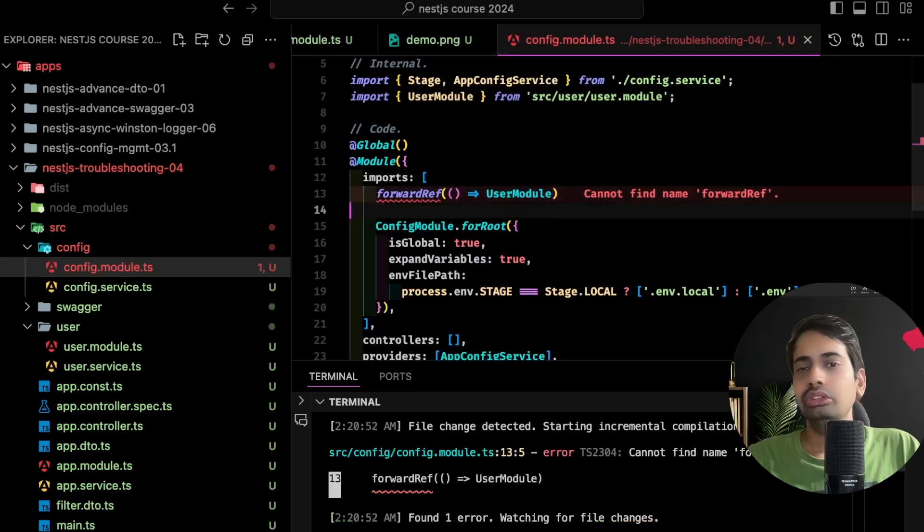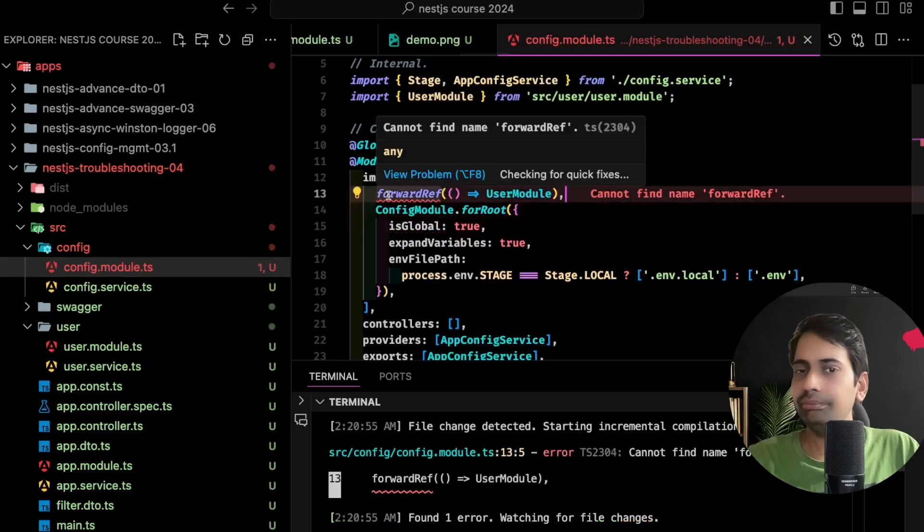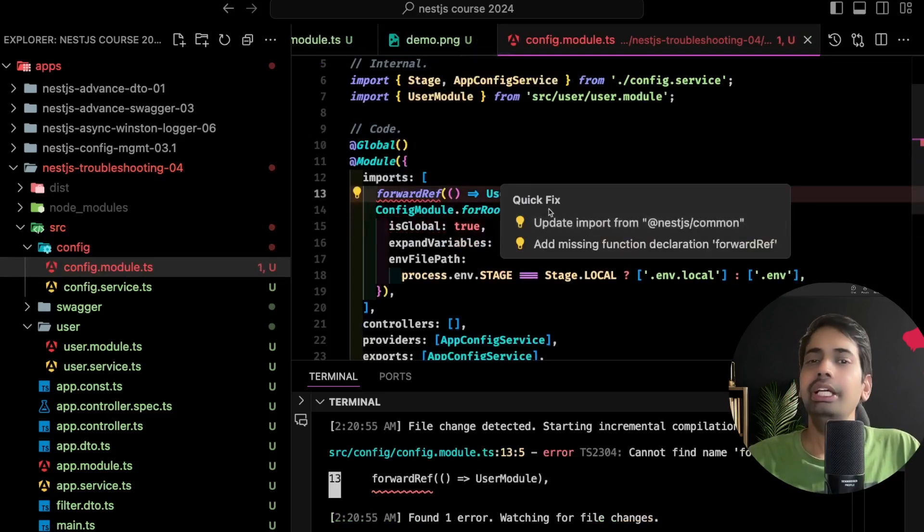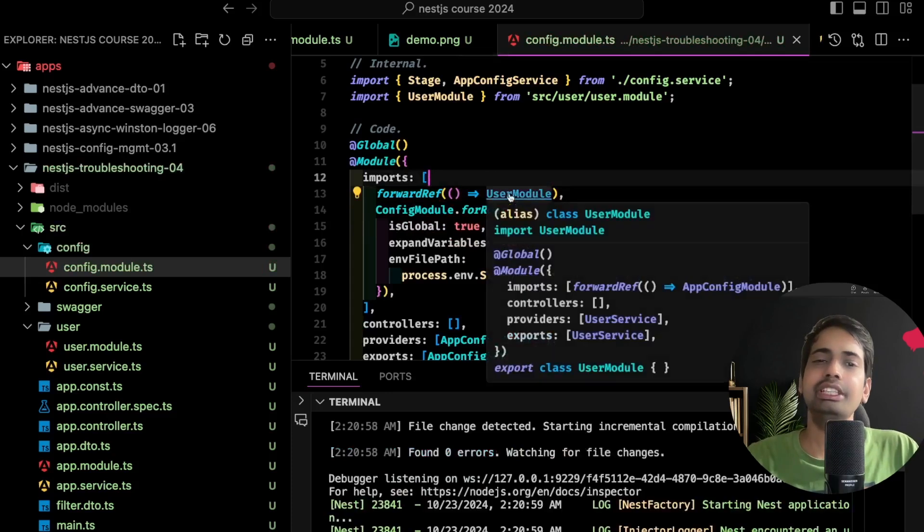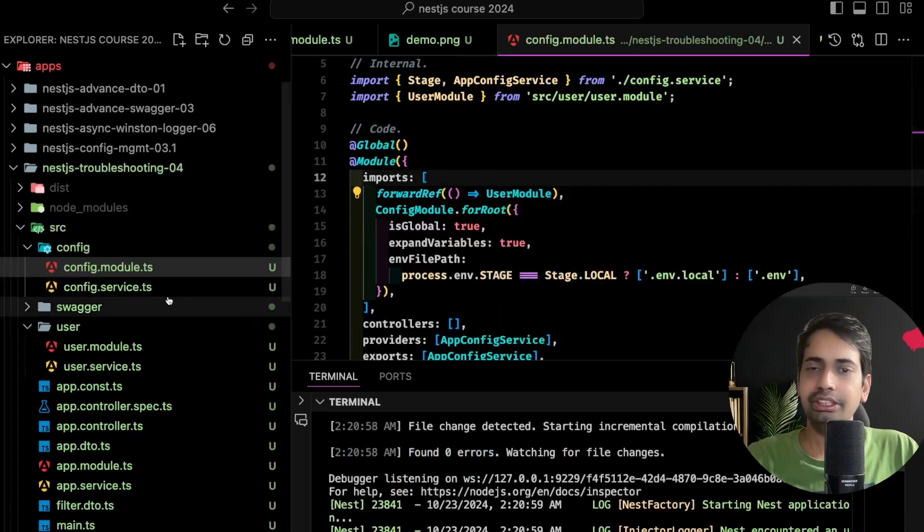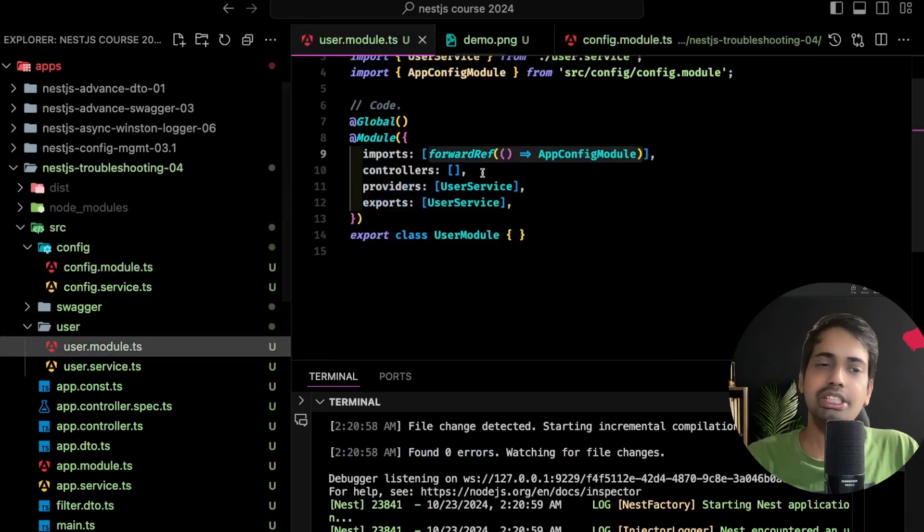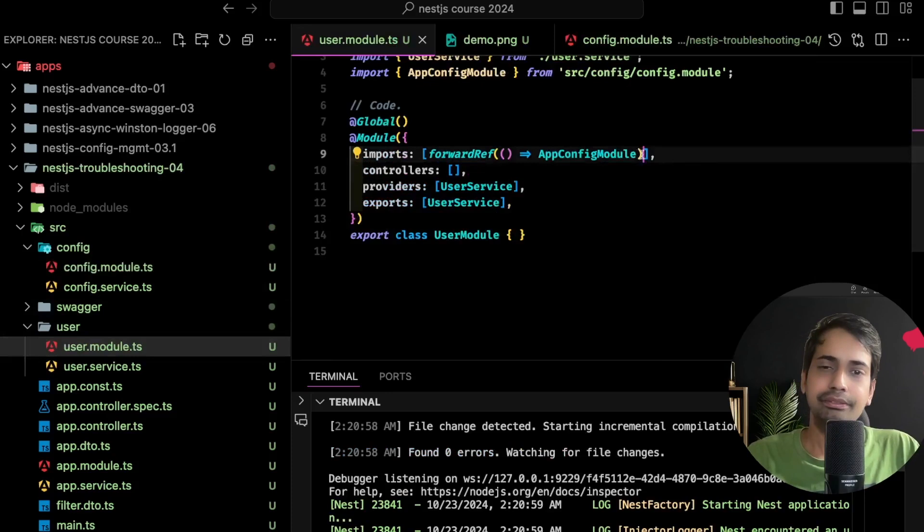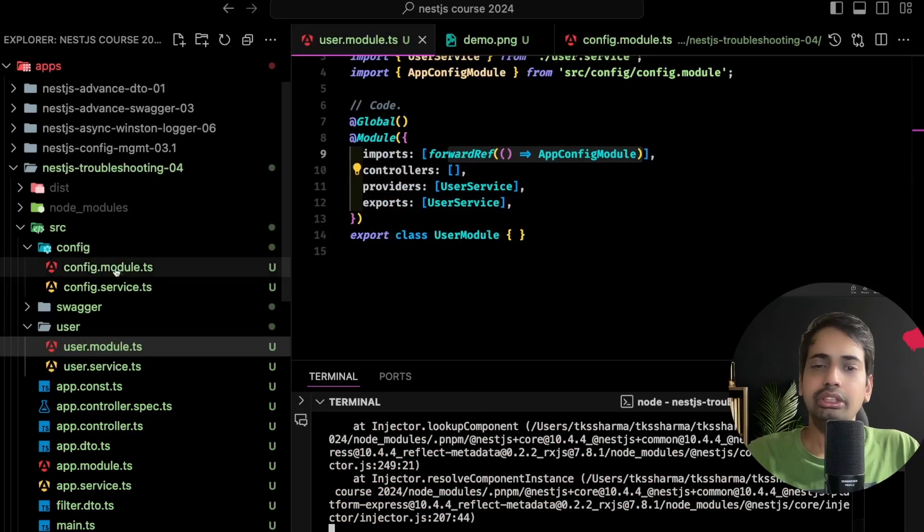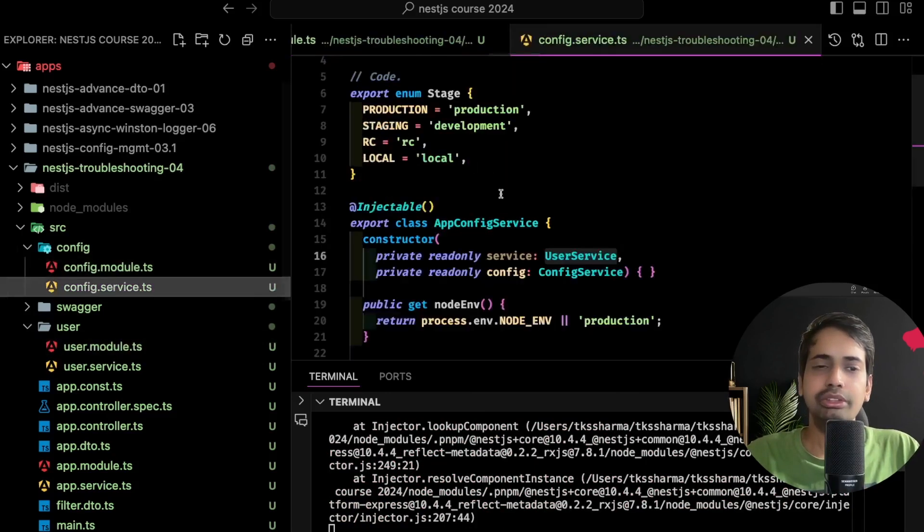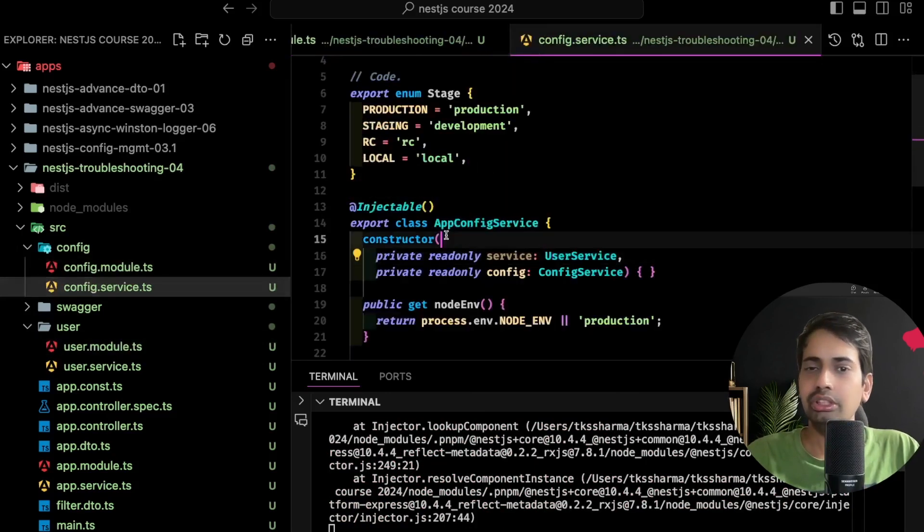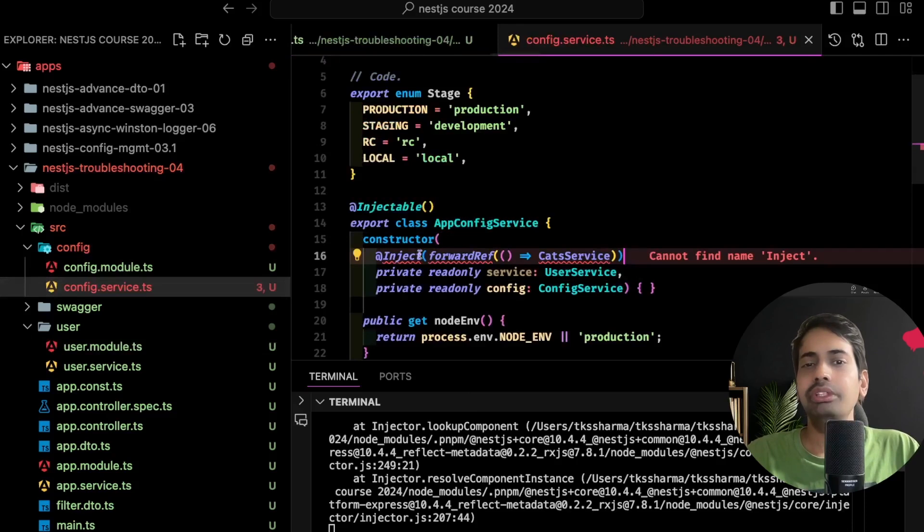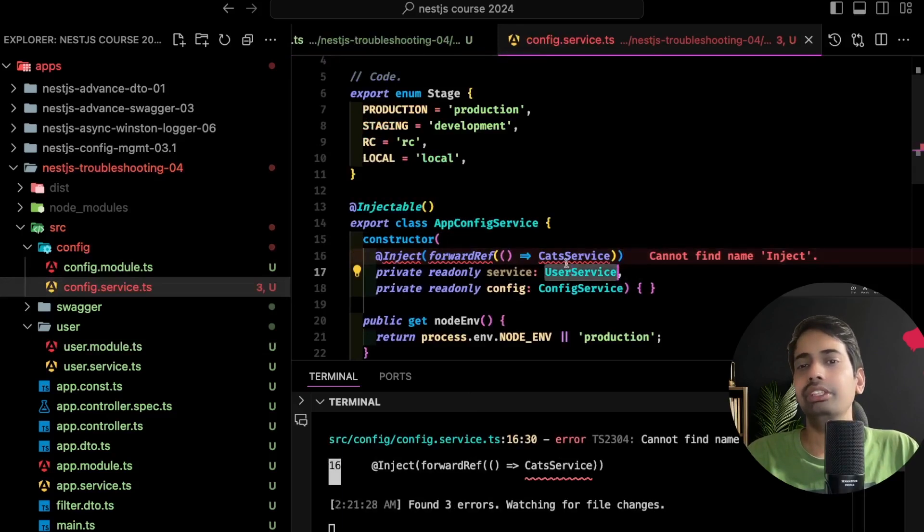So this is step one to fix it. Now step two will be inside the services where we are injecting - injecting the user service and config service interchangeably. So here, let's go to our service. Here we need to inject: @Inject forwardRef user service.